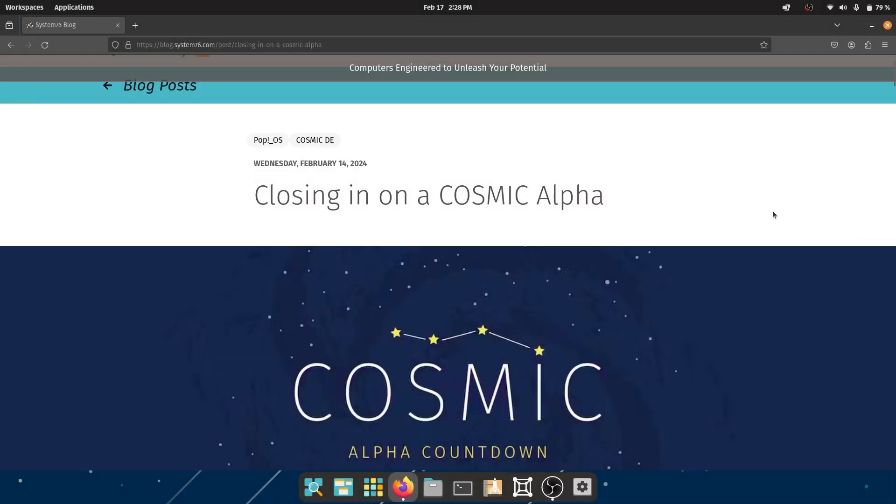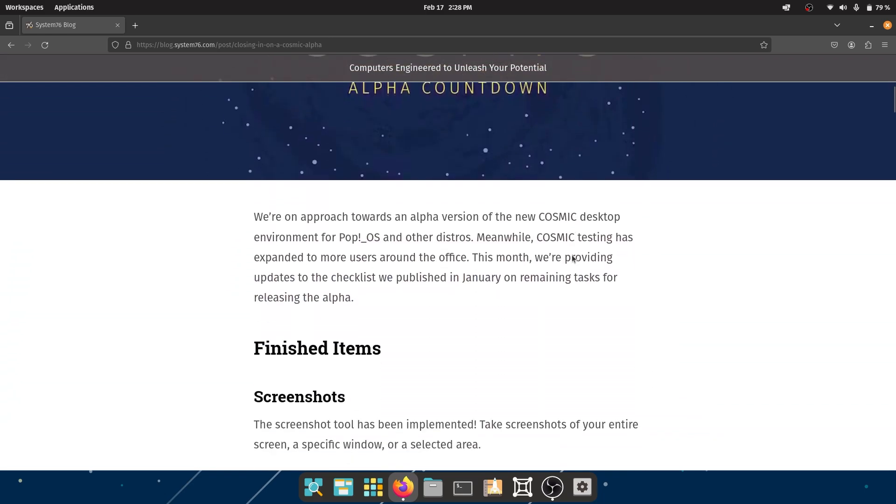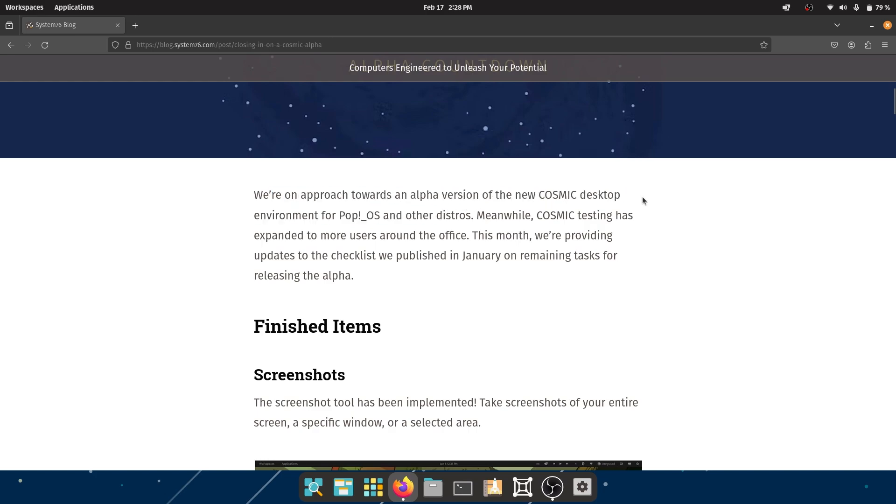Okay, closing in on an alpha release - COSMIC Alpha Countdown. I'm really excited. We are on approach towards an alpha version of the new COSMIC desktop environment for Pop!_OS and other distros. So yes, if you are running something else, you will be able to use COSMIC. That is really good news.